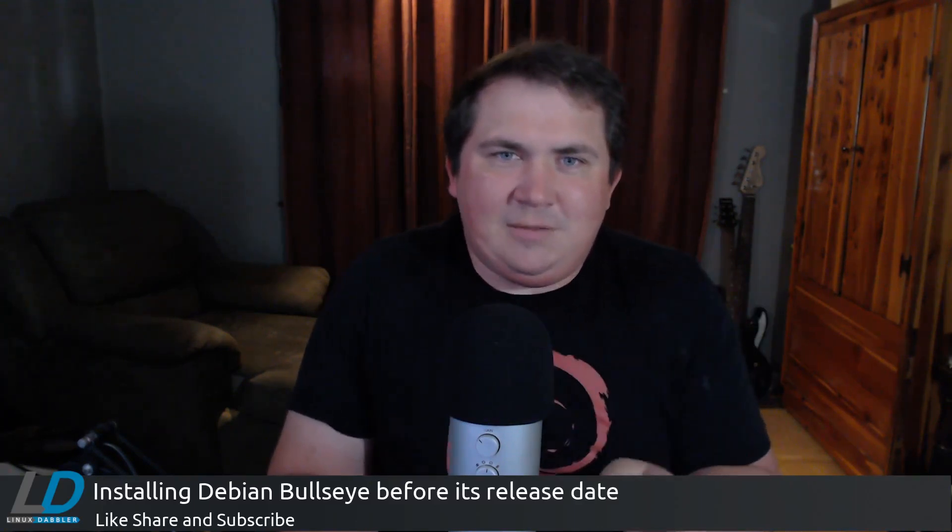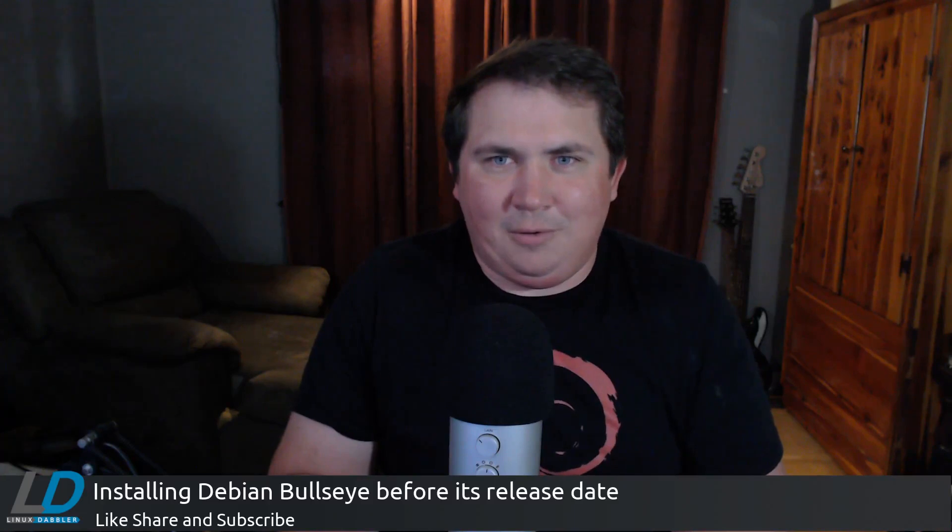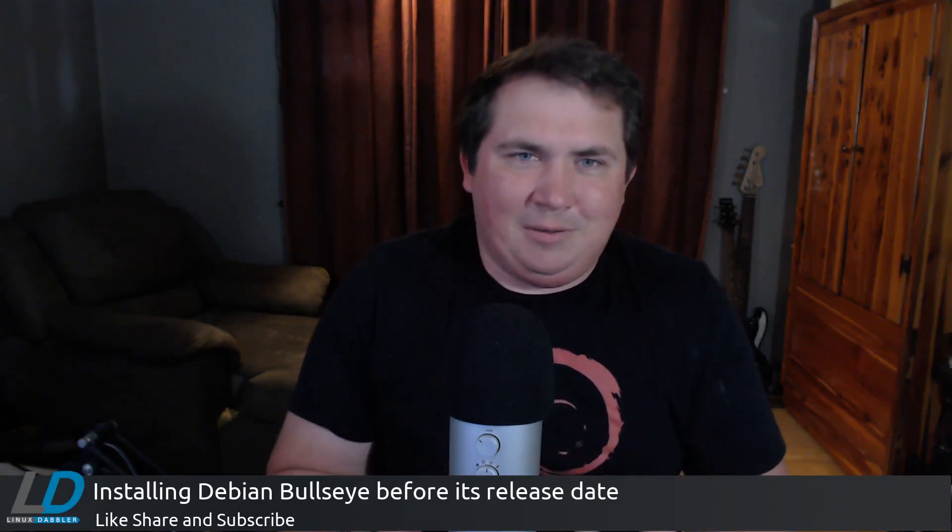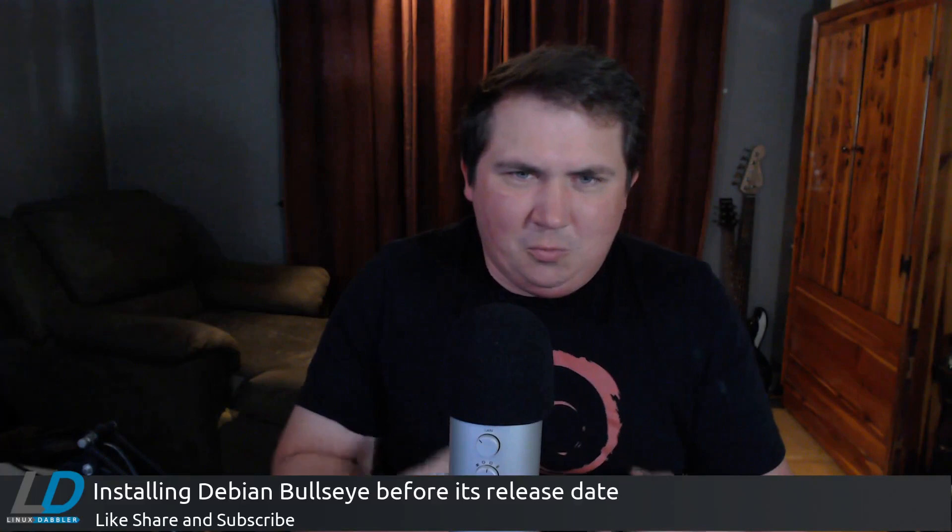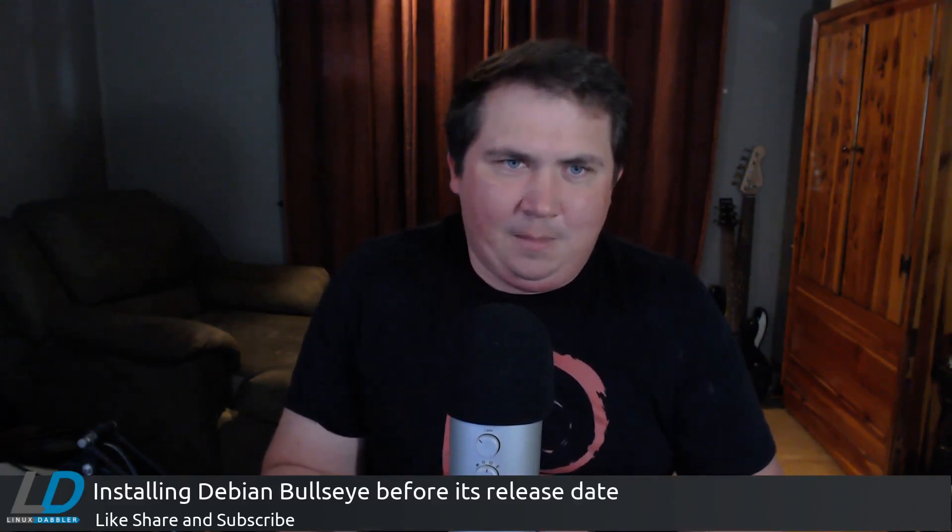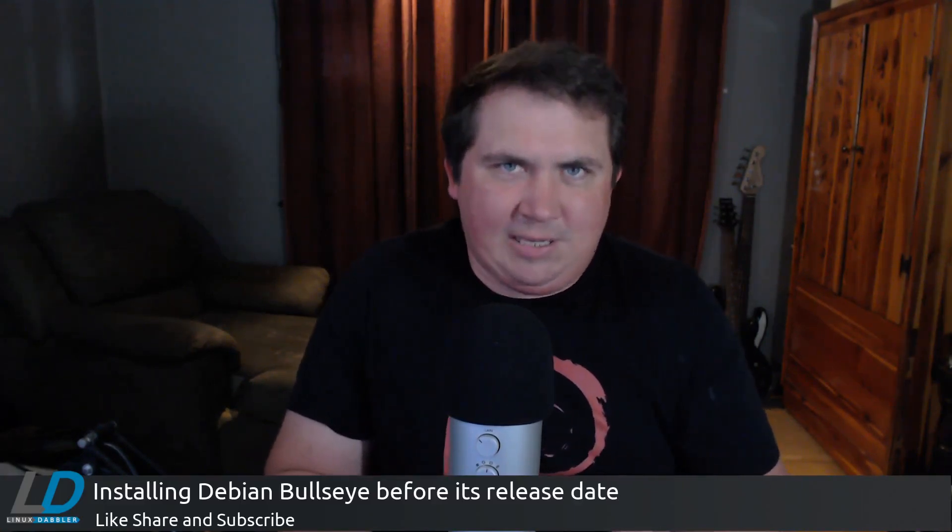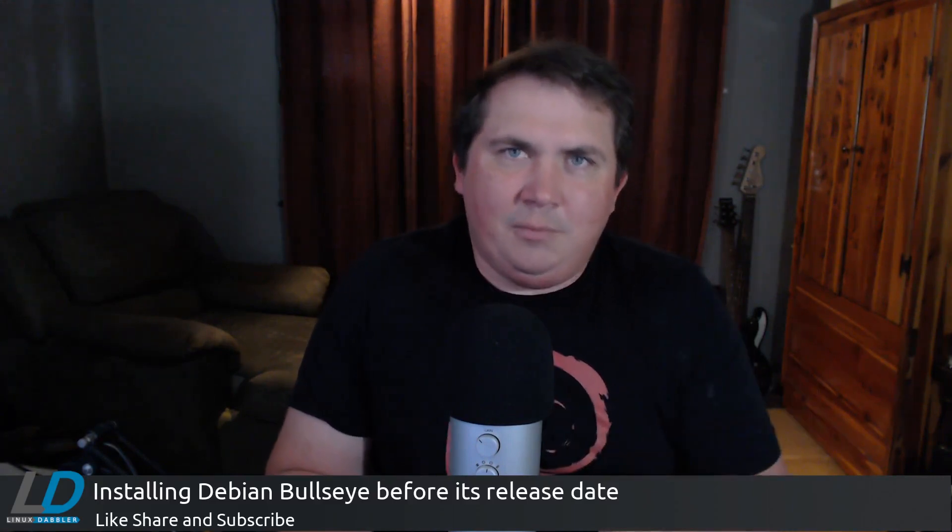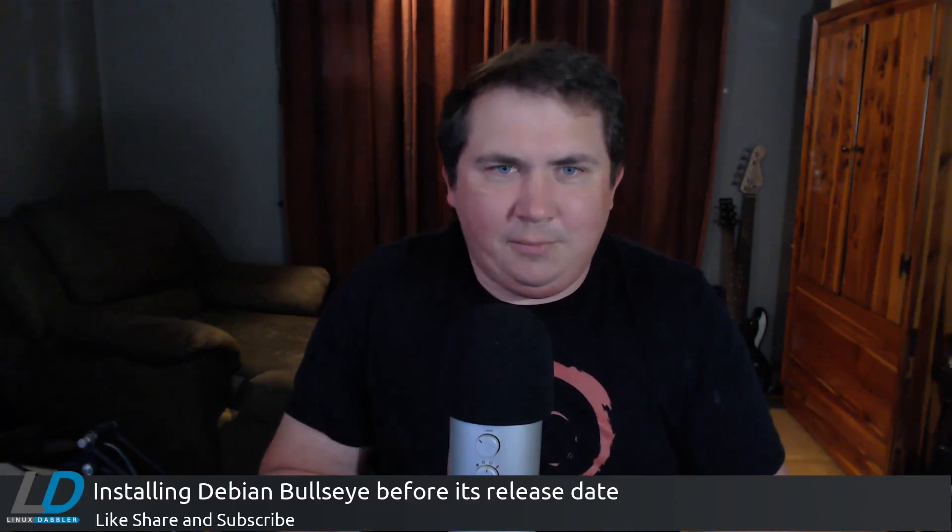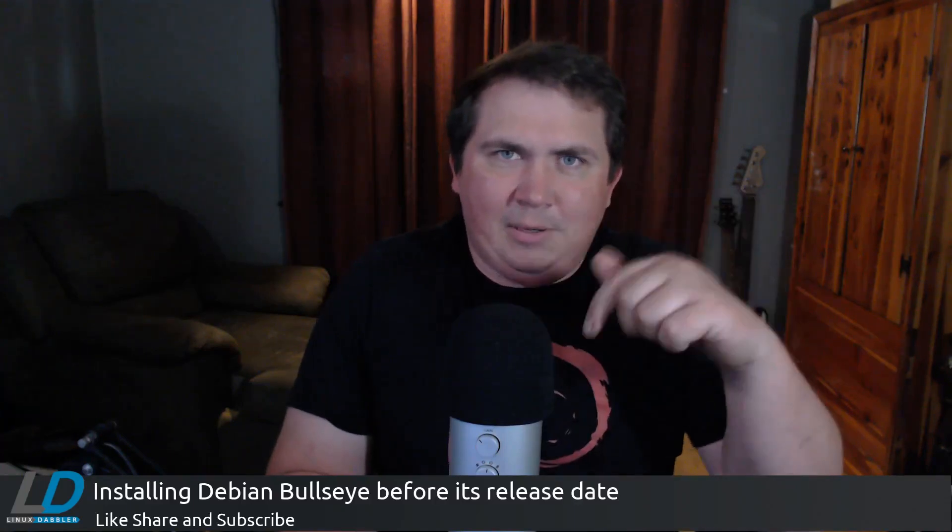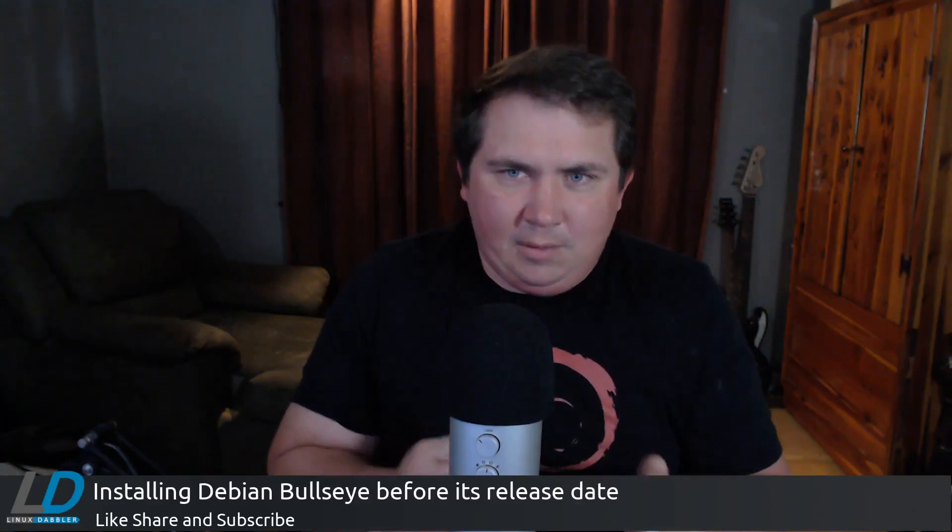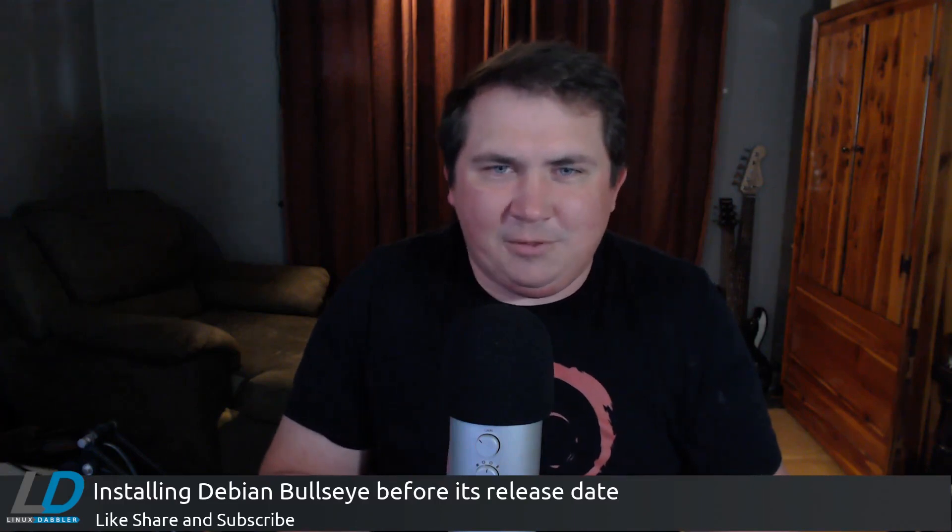But at any rate, with the release of Debian Bullseye just around the corner, I wanted to make a video for the impatient among us to show how to go ahead and install Bullseye. Now, this is going to be the release candidate, but it will become the new version of Debian Stable through your regular updates. I'm going to leave a link in the description if you wanted to download this ISO and try it out for yourself.